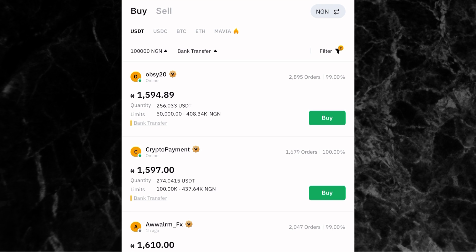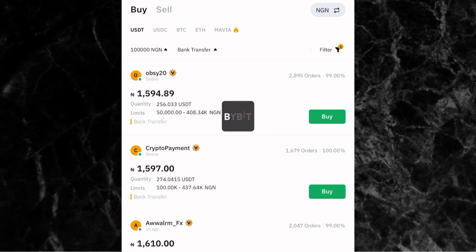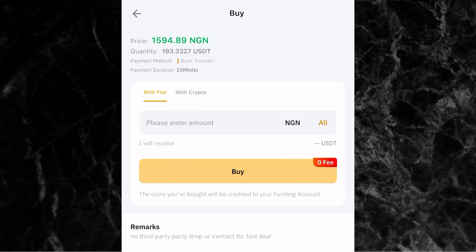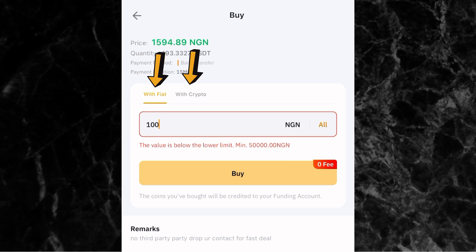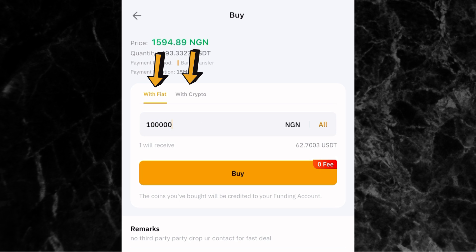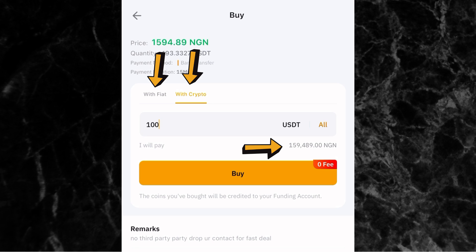Once you've reviewed the advertisers and are ready to pick one, for example I'll pick the first person — just click on buy. The next step is to enter the amount you want to deposit. You can enter with fiat or with crypto. If entering with fiat, just enter the naira amount. If you want a specific crypto amount, click with crypto and enter, say, 100 USDT — which would cost approximately 159,489 naira.